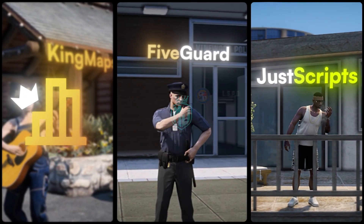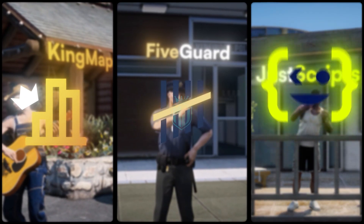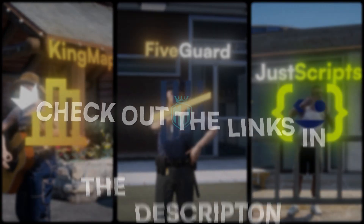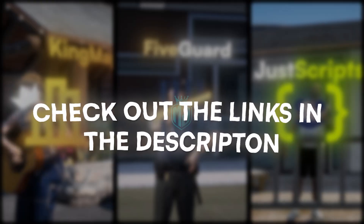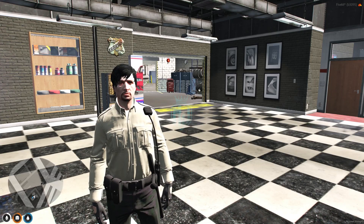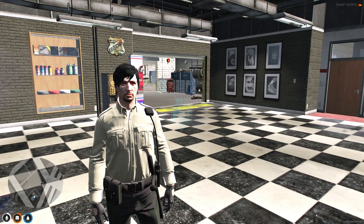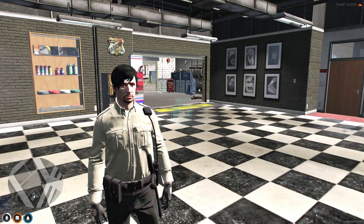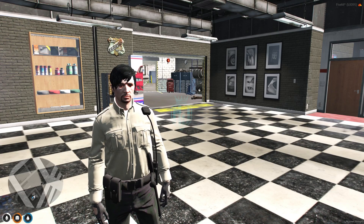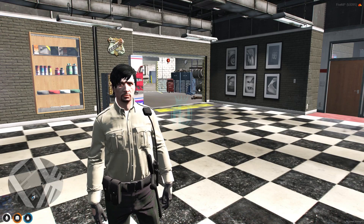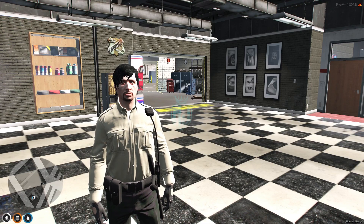This video has been sponsored by King Maps, 5guard, and Just Scripts — check their website in the description. Hey guys, welcome back to another video, I hope you all are good.